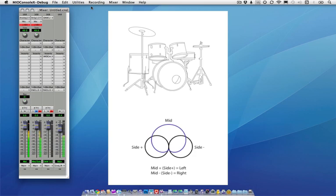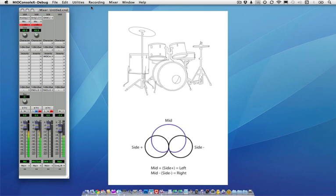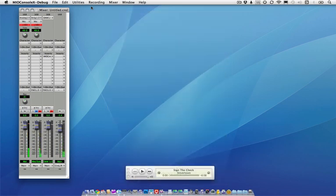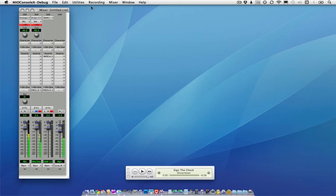The outputs of the two capsules are run through a decoding matrix where the MS signals are decoded to left-right. The mid signal plus the side produces the left channel, and the mid minus the side produces the right. The advantage of MS recording is that by adjusting the decoder, the stereo image of the audio can be changed during mixing. It can be easily converted to true mono for broadcast compatibility, which can't be done with an XY microphone.